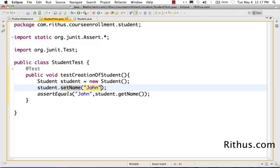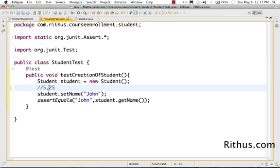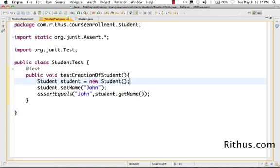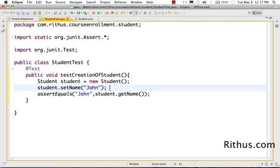Earlier we used a constant called five or 25. These were integer constants, which we used in the earlier tutorial. Integer constants, you don't need double quotes around them because those are numbers. But for string constants, Java needs to be able to differentiate between a variable called John and the string constant John. So you have to actually put the string constants within double quotes. So within double quotes, I've created a string constant called John.